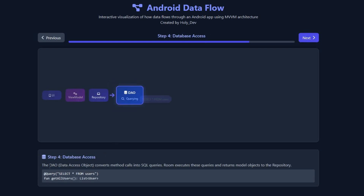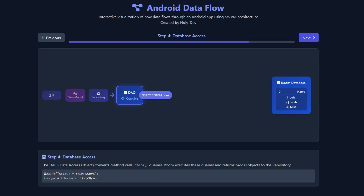DAO stands for Data Access Object. The DAO is like the hand or tool of the worker — it's the one who talks directly to the Room database. Without the DAO, the repository has no tool to reach the database. So the repository calls the method from the DAO — as you can see, the repository calls 'getAllUser', and that function is defined in the DAO.